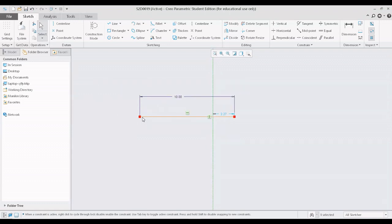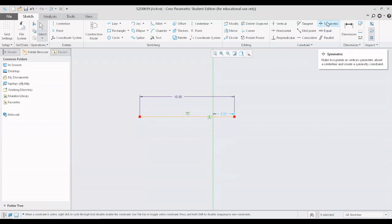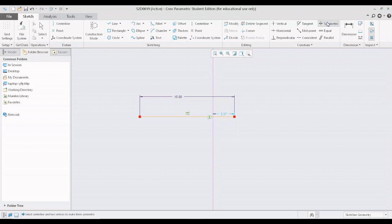If we want this total line segment to be symmetric across the center line — meaning 5 units on the left-hand side and 5 units on the right-hand side out of the total 10 units — I have to use the symmetric constraint command. When I click it, I have to select the center line and the two vertices to make them symmetric.